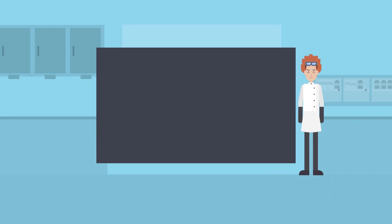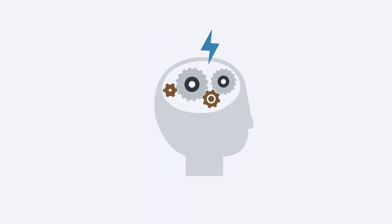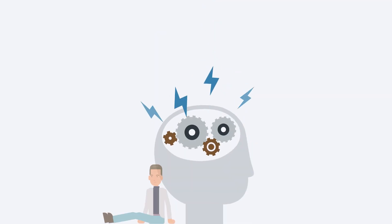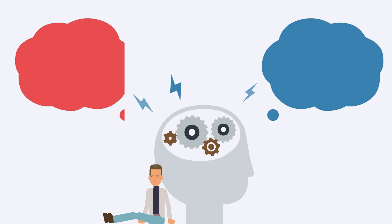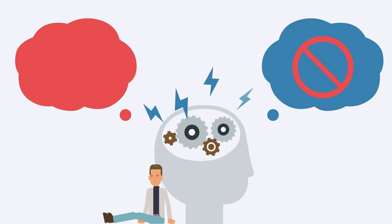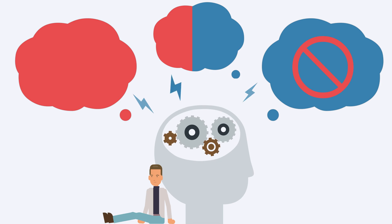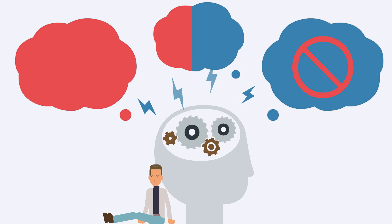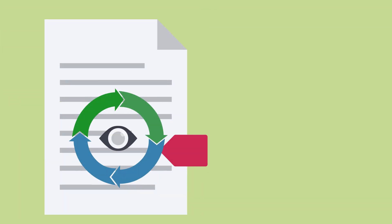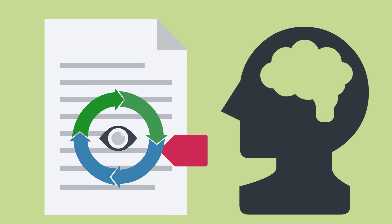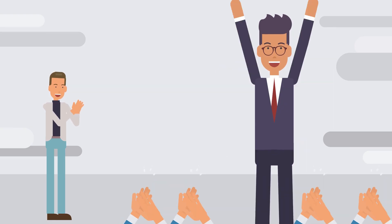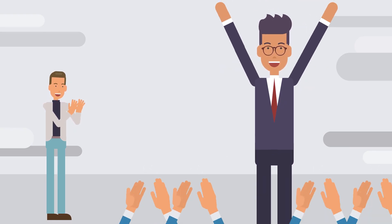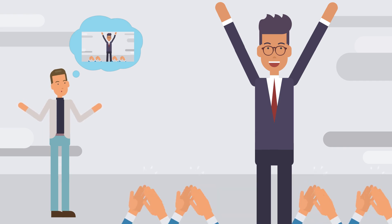Some scientists have also proposed that déjà vu is related to the brain's ability to make predictions. The brain is constantly making predictions about the future based on past experiences, and when these predictions are incorrect, it can lead to a sense of familiarity with the present moment. This theory suggests that déjà vu occurs when the brain's prediction system is temporarily disrupted, causing it to misinterpret the present moment as something that has already happened.